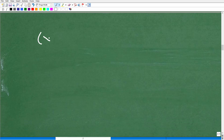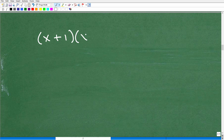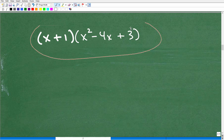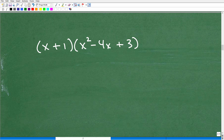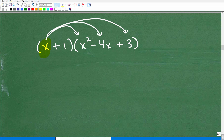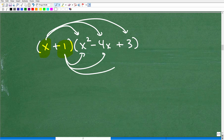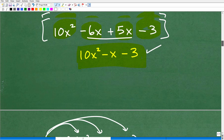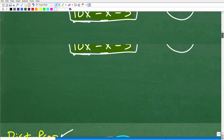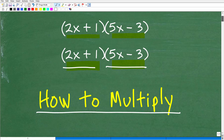This method scales to larger polynomials. For example, x plus 1 times x squared minus 4x plus 3: start with x, multiply it times every term in the trinomial, then move to 1 and multiply it times every term. Collect like terms and write in standard form. Think of the distributive property as the main method for multiplying all polynomials.